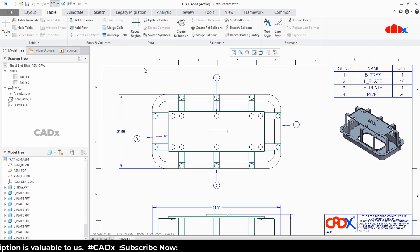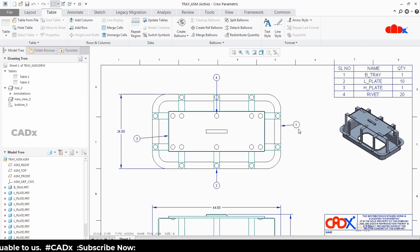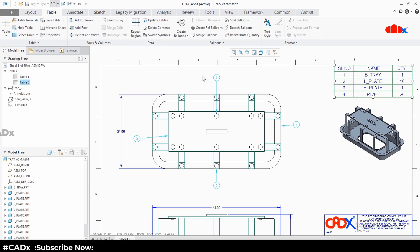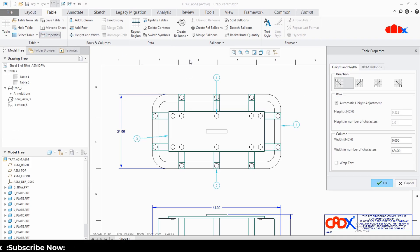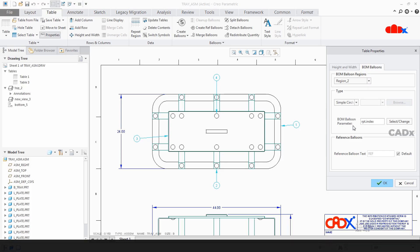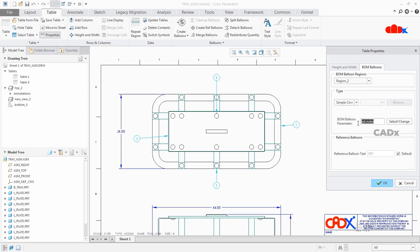So I have just got these balloons. Now to add part name with these balloons, just select this table. Go to Properties, BOM Balloons, and here you have an option called BOM Balloons Parameter. Now you can write down the parameter directly here if you know the parameter. For the part name, the parameter will be assembly member name.